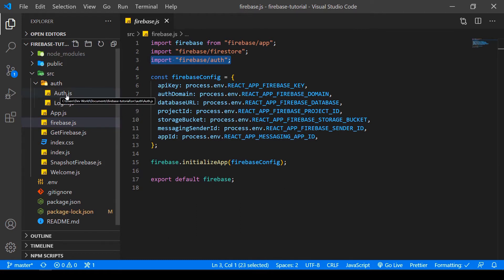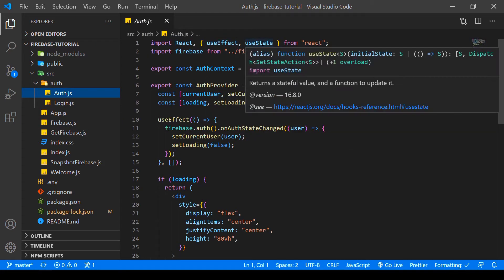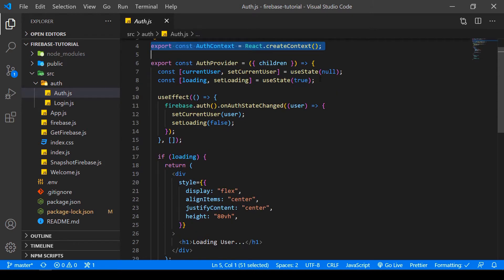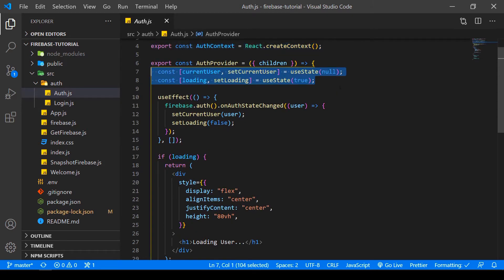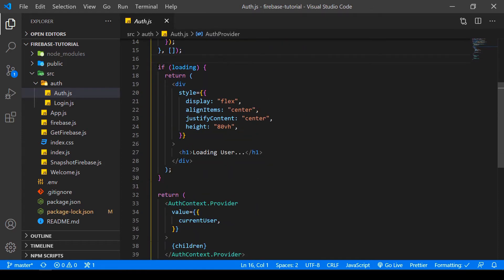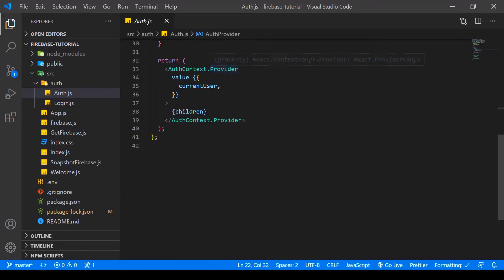So what we want to do is create the auth.js file. Here we import React, useEffect, and useState, which we're going to use later, and then we import Firebase from our Firebase file. Then here we have some React state hooks - we have the current user and the loading variable. Then if there is a loading state, we just want to return a loading user. So if I refresh the page, we can see for a tiny bit 'loading user'.